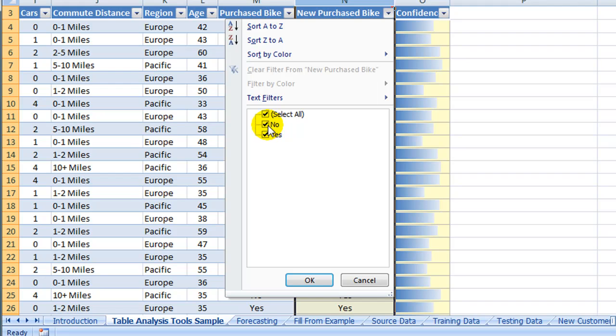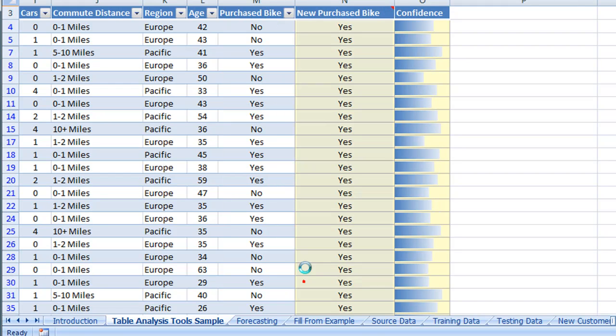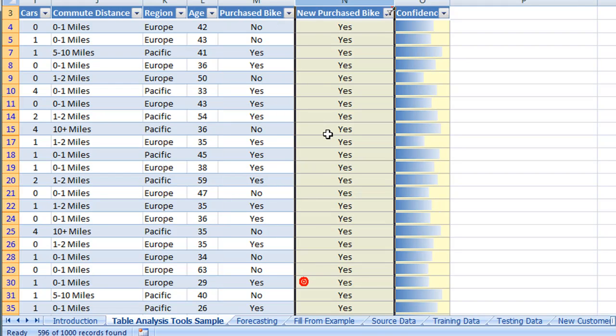In this case, we will only look at the Yes value, people who would purchase a bike.